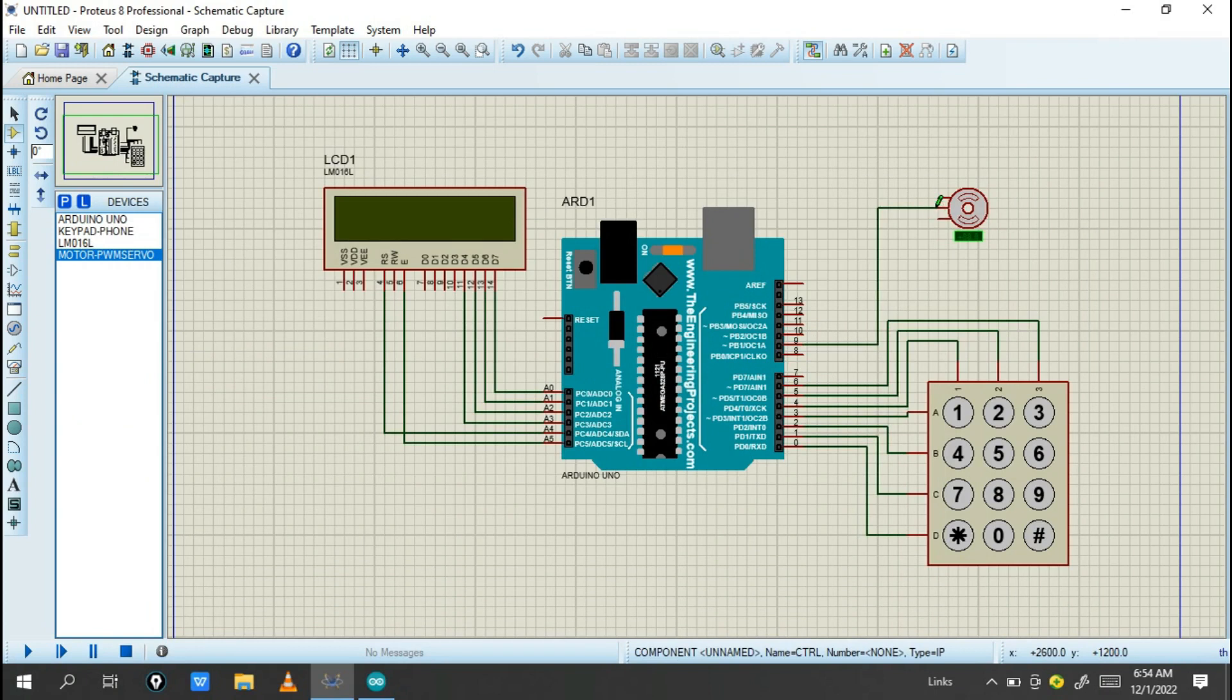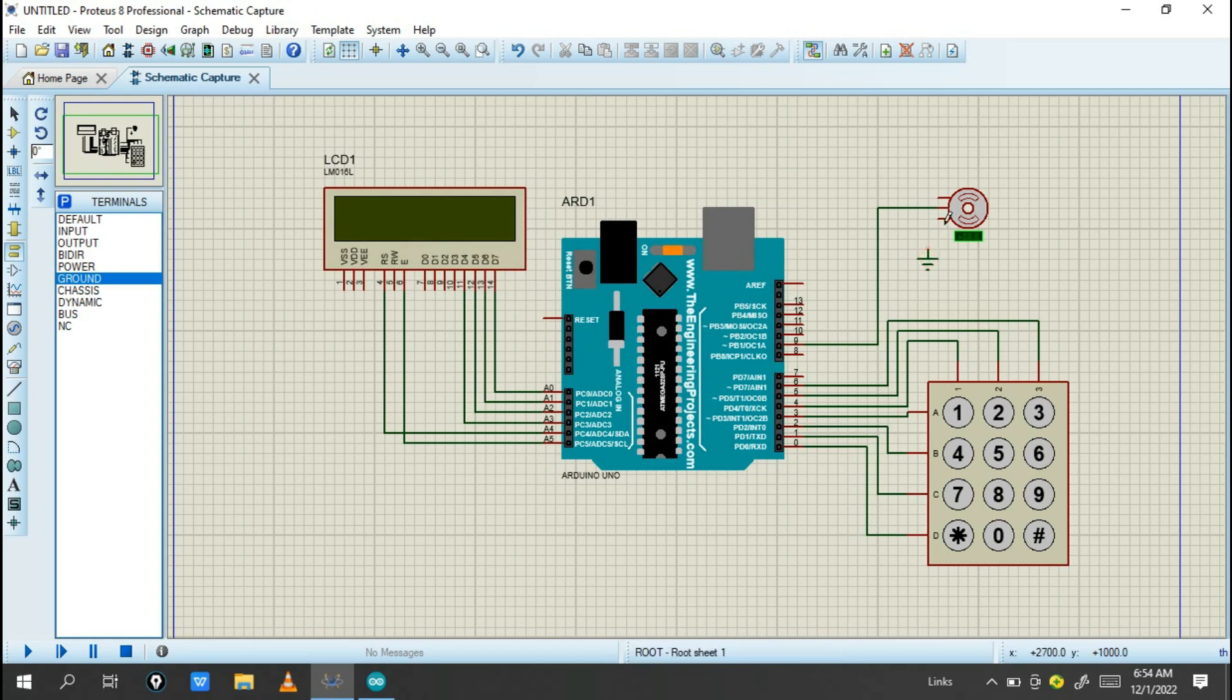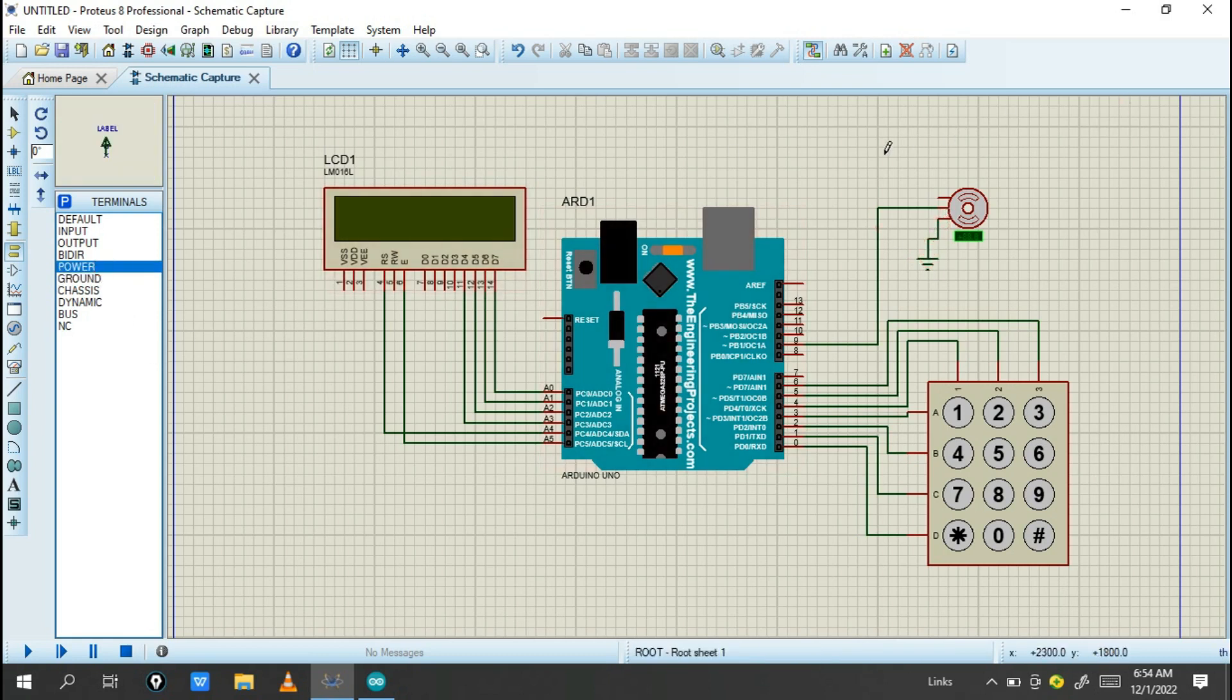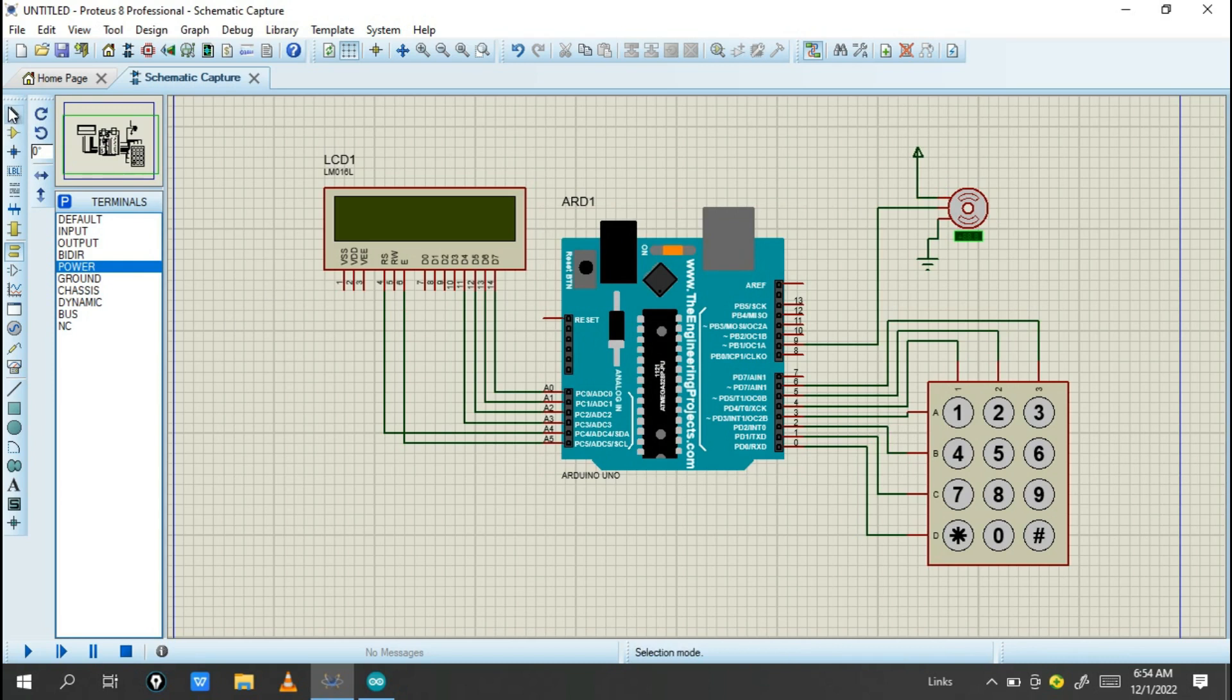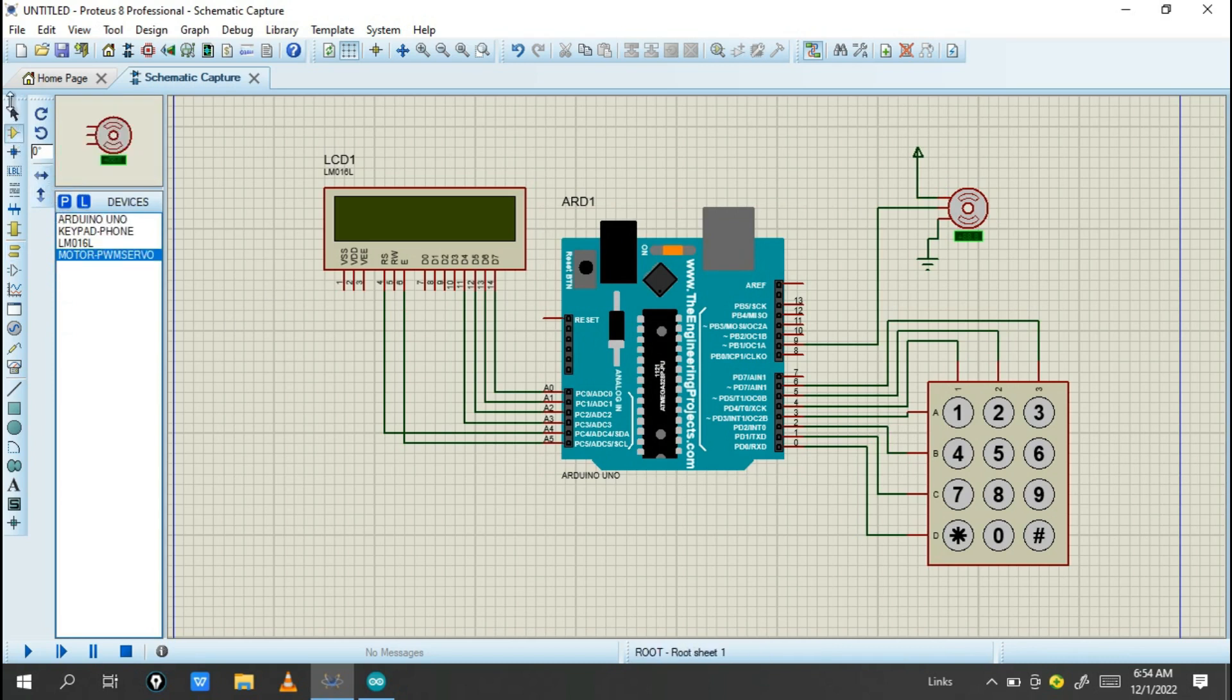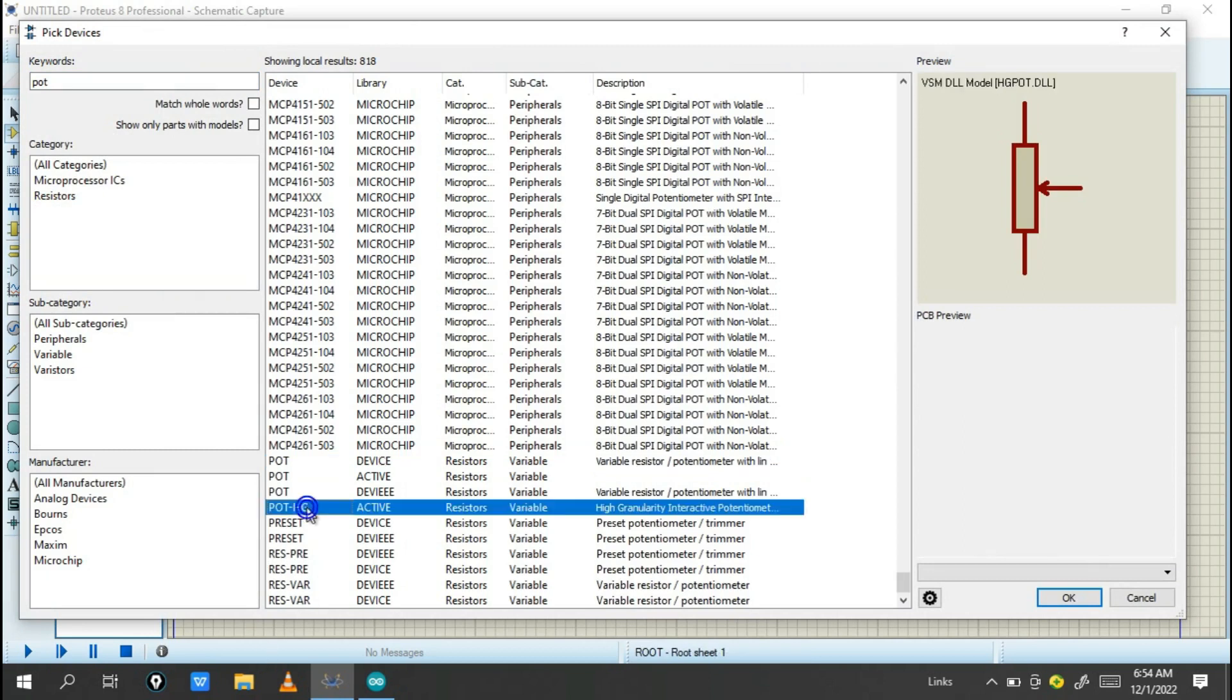Also we need to give ground and VCC to the servo. Just put a 5V supply voltage. Also, in the real practical setup, do the connections like this. You can add a potentiometer as well.